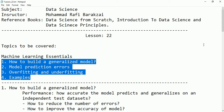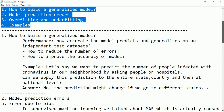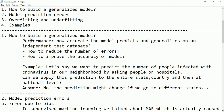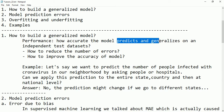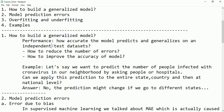Let's start with the first topic: how to build a generalized model. Building a generalized model means we have to consider the performance of our model. Performance of the model means how accurate the model predicts and generalizes on an independent test data set.